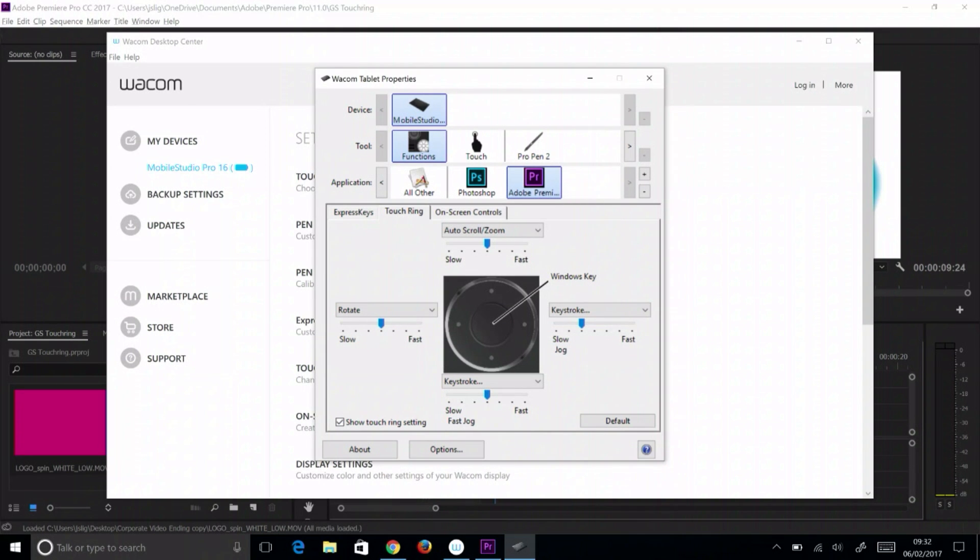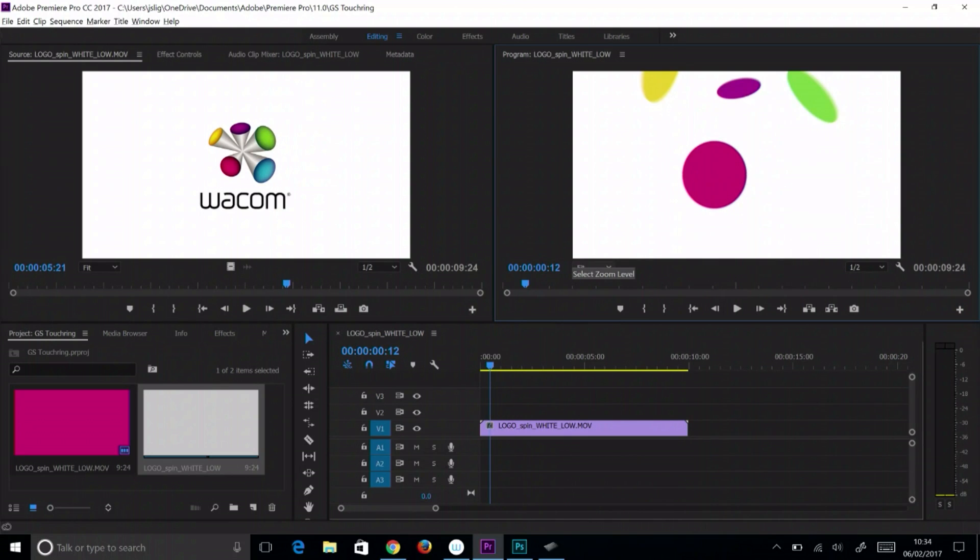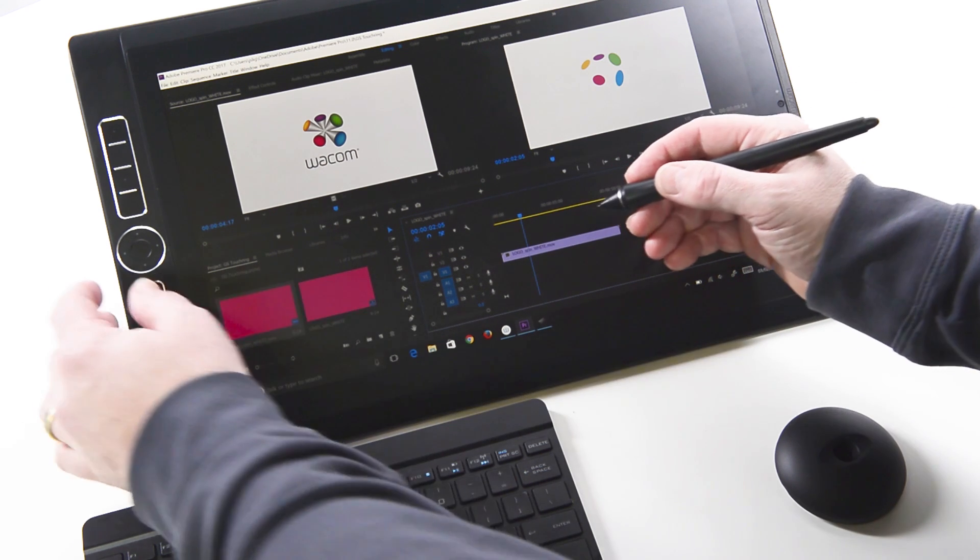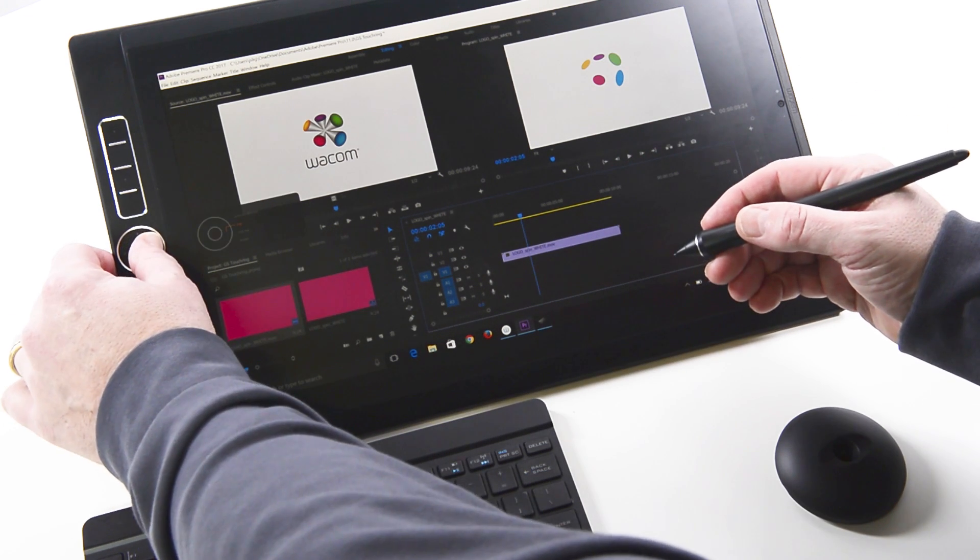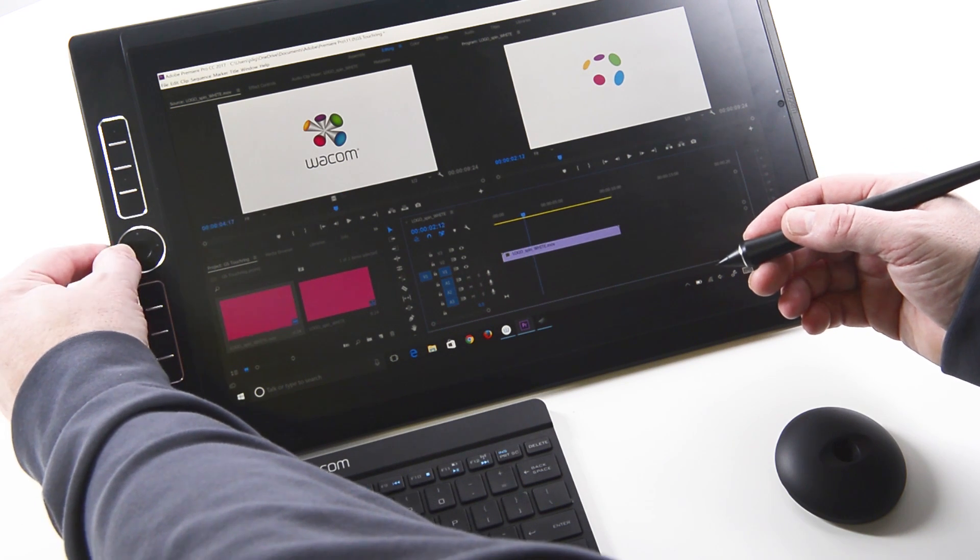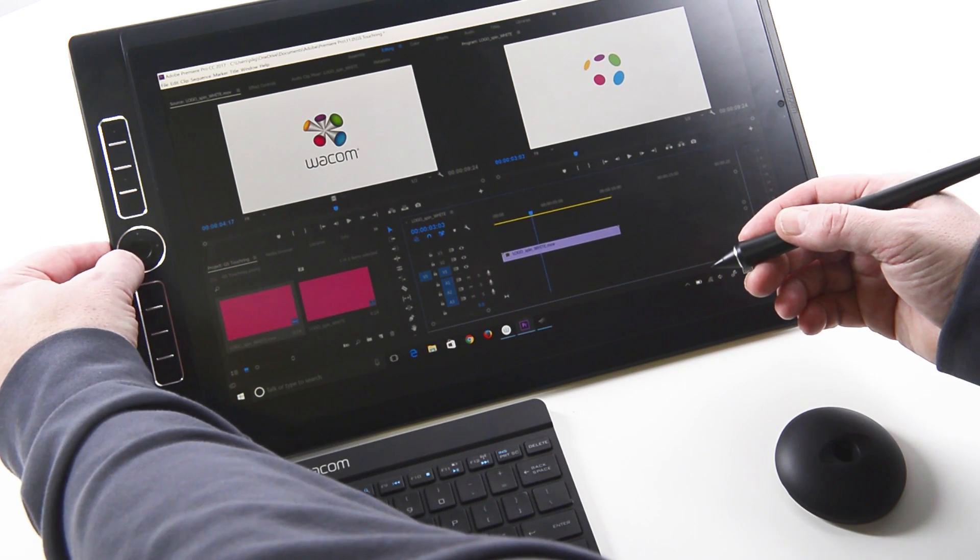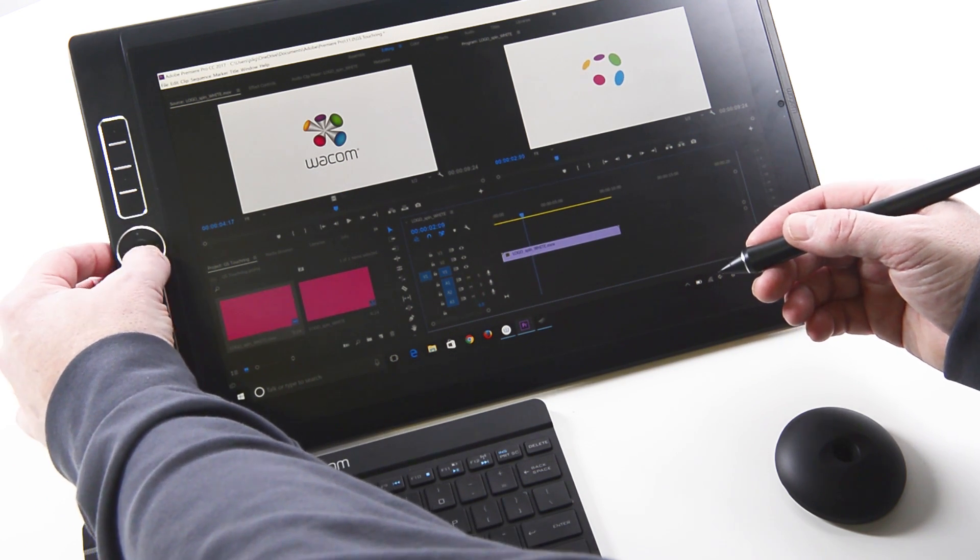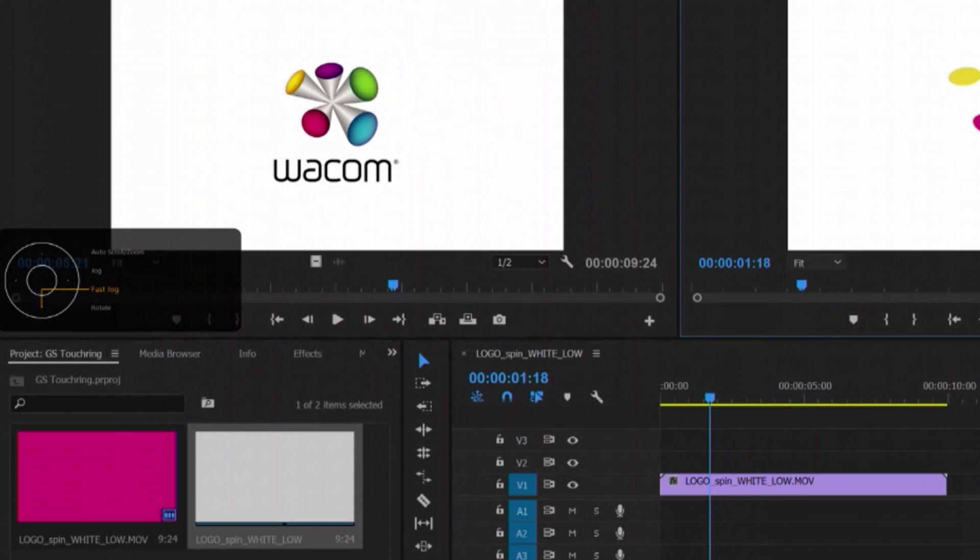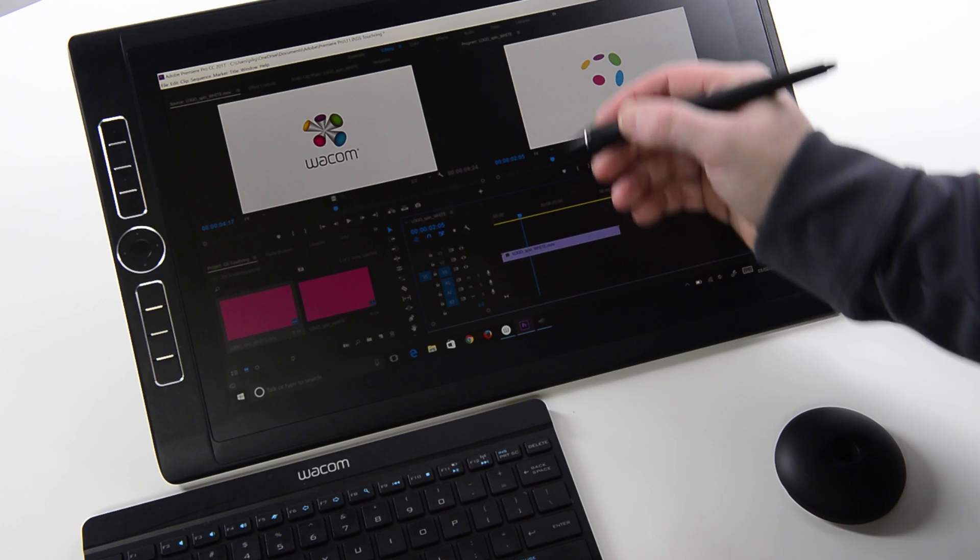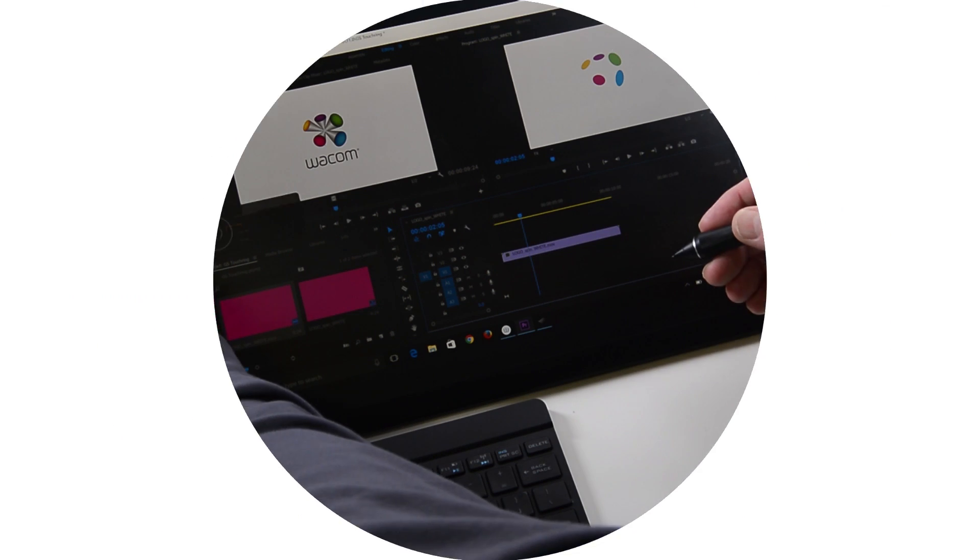Test it in Premiere Pro and adjust the speed setting accordingly. To toggle between the four settings, press the button in the center of the touch ring or the quadrant on a mobile studio. A light on the tablet will indicate which of the settings is currently active and a dialog may briefly show up on the left side of the screen, indicating the touch ring's current function.